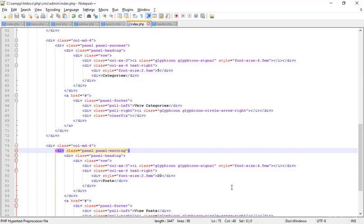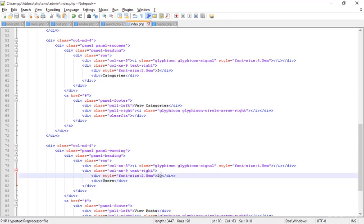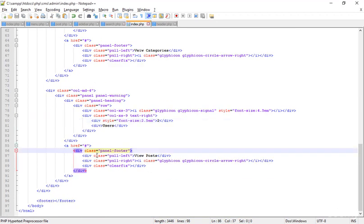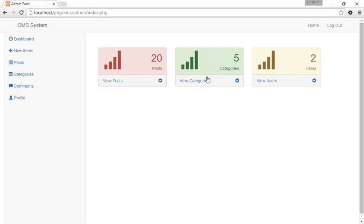Here I'm typing 'users' — for example, I'll label it 'View Users'. In the panel footer I'm changing the link to 'View Users' as well. Saving and refreshing — now I got this looking perfect.